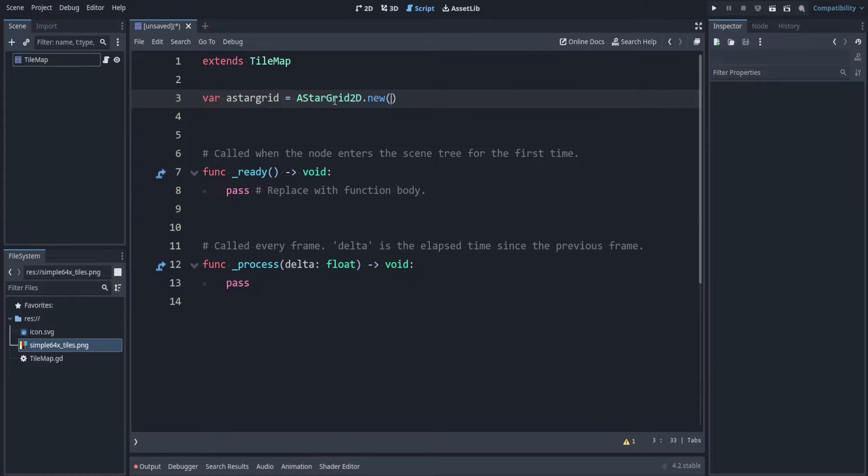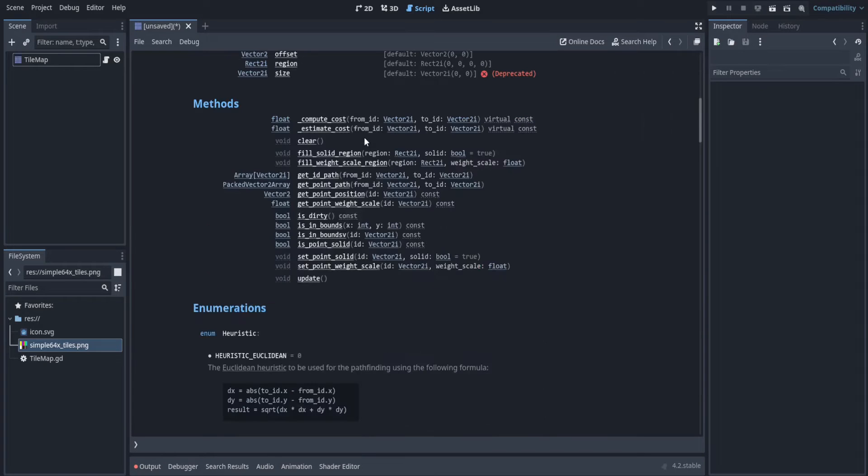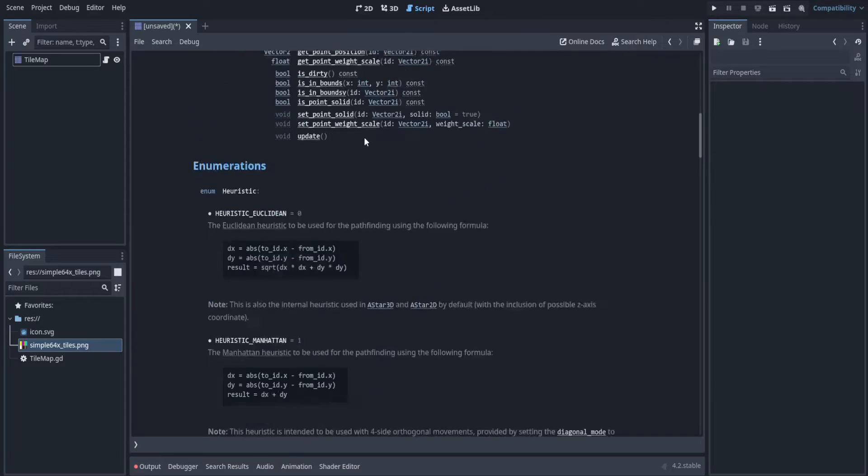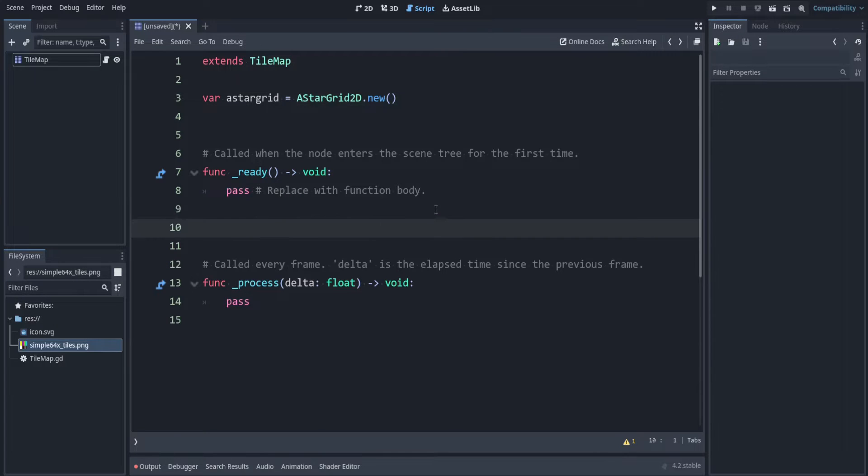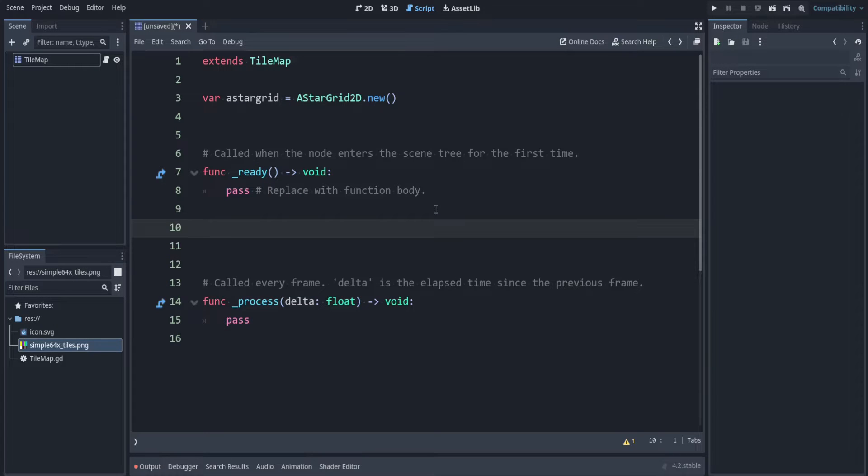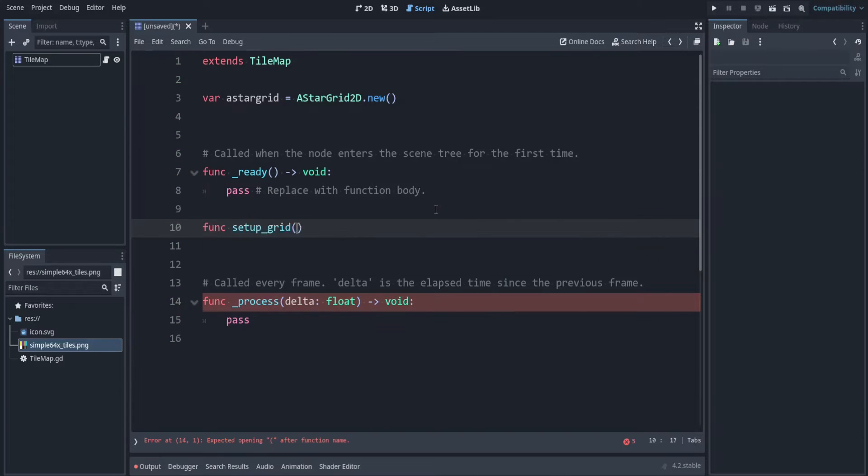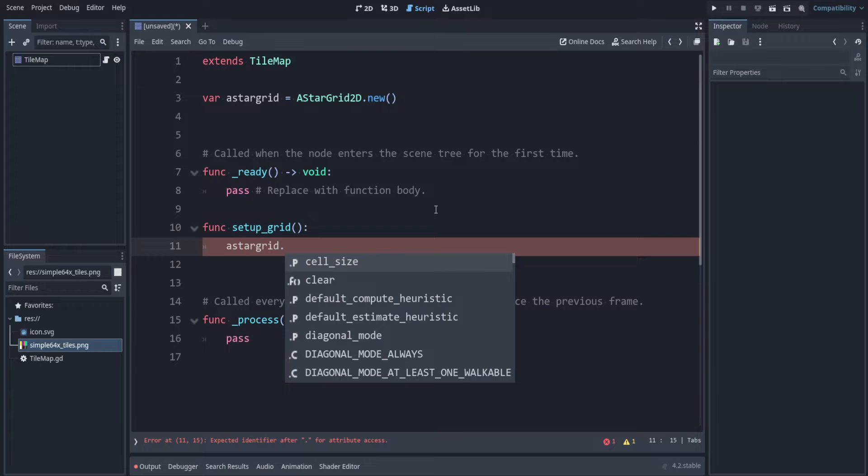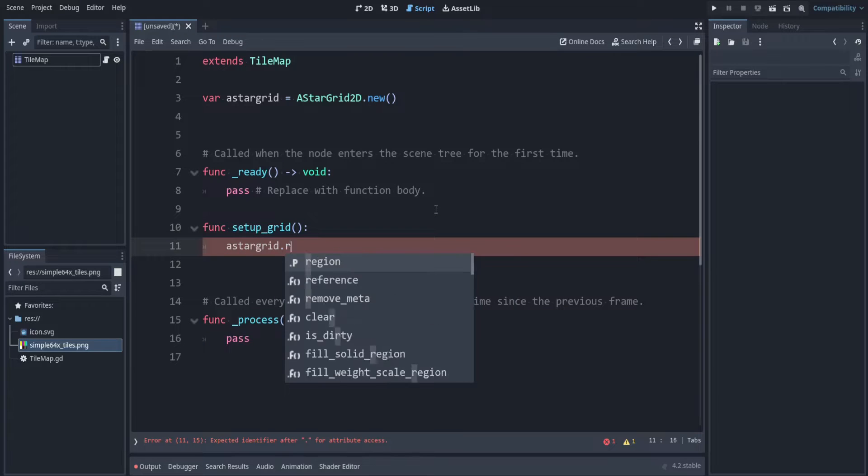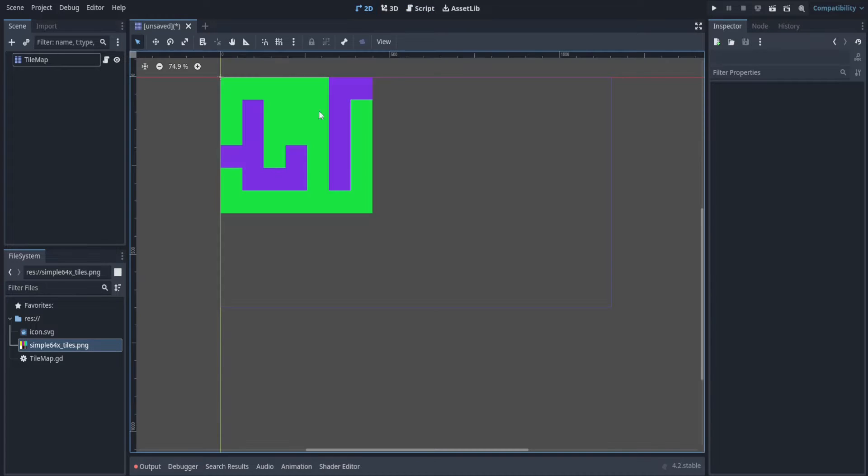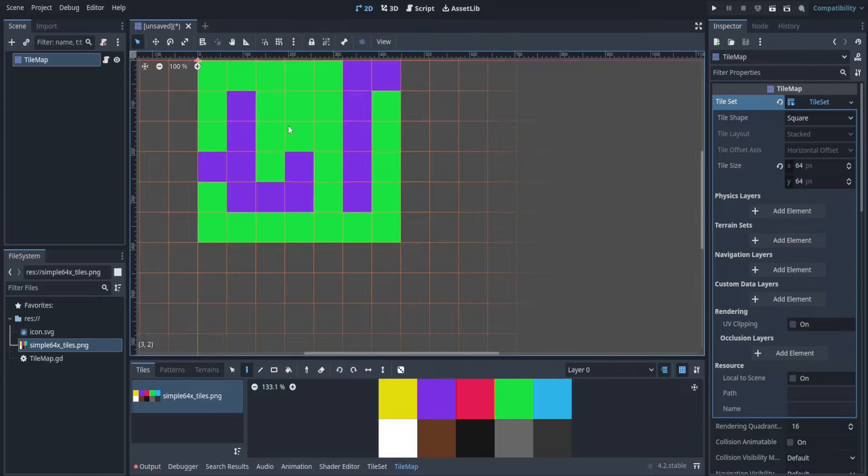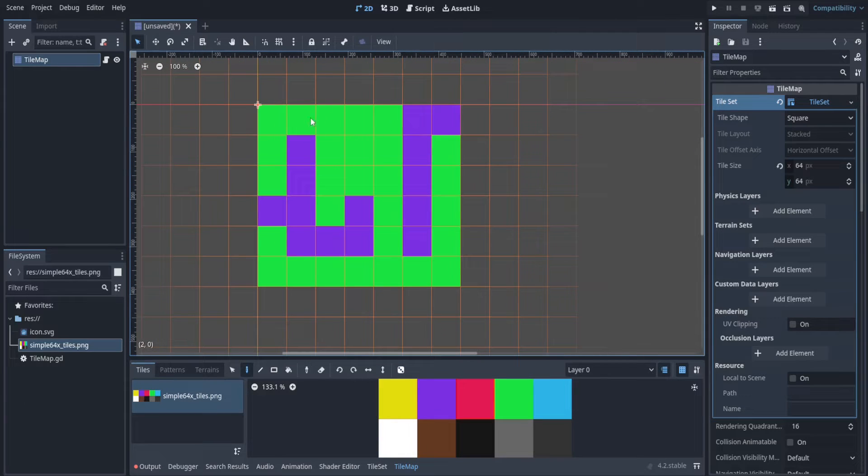And we want to use AStarGrid2D dot new. So if you want to look at the docs for this remember you can hold ctrl and click on that and it'll tell you everything about it. So first let's make a function where we set up the grid. When we use the A star grid we want to set the region size. So this is just number of units large. We click on our tile map.